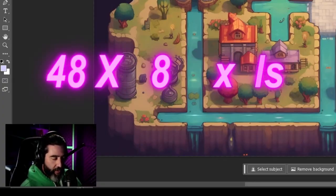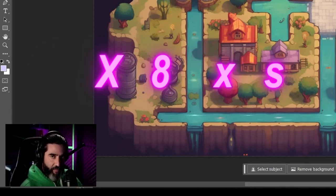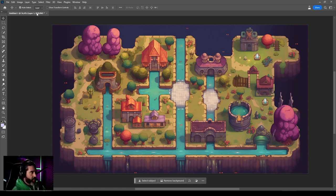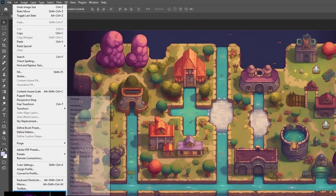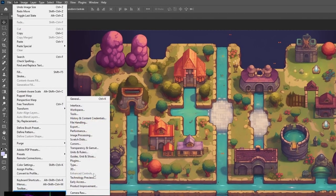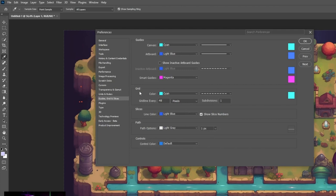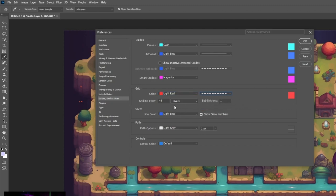We're going to be working with a grid of 48 pixels by 48 pixels when we move on to the map building software. We need to visualize the grid in here. To do that, go to Edit > Preferences > Guides, Grid and Slices. In that section, go to the grid, choose a color — say light red — set it to dashed lines, and put 48 by 48 pixels with one subdivision.